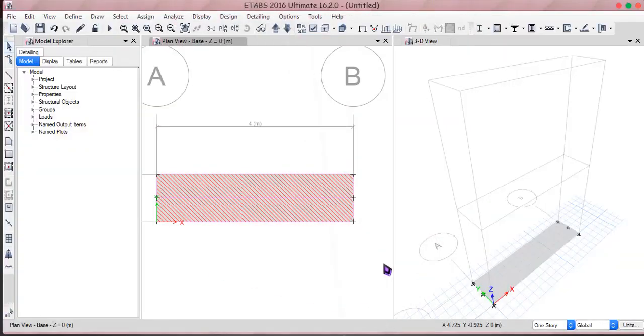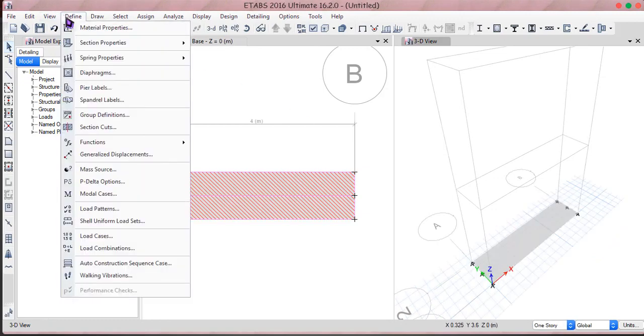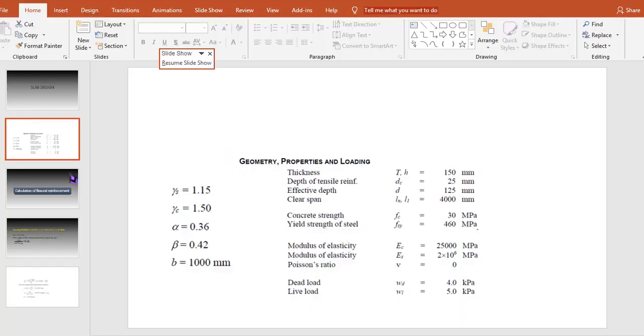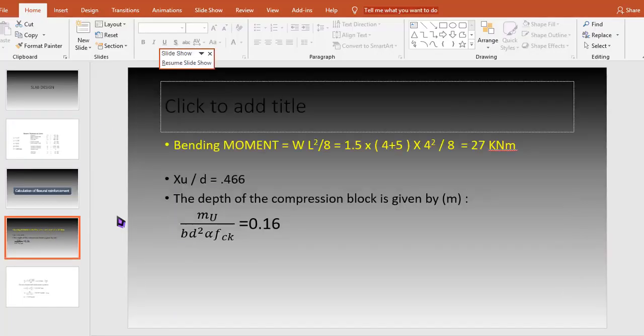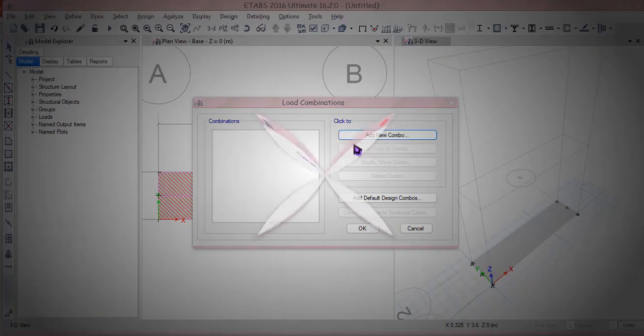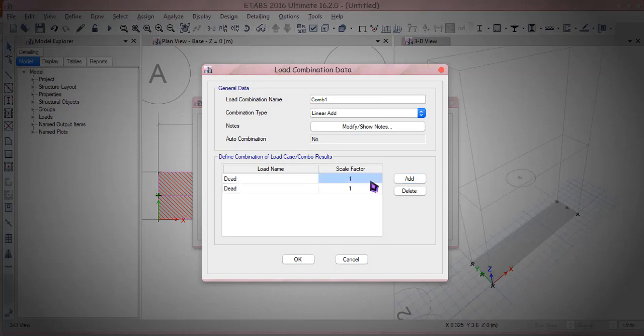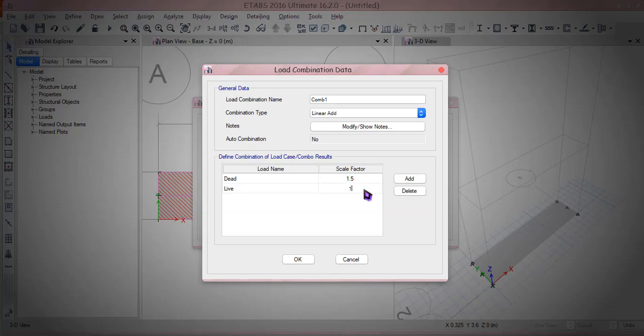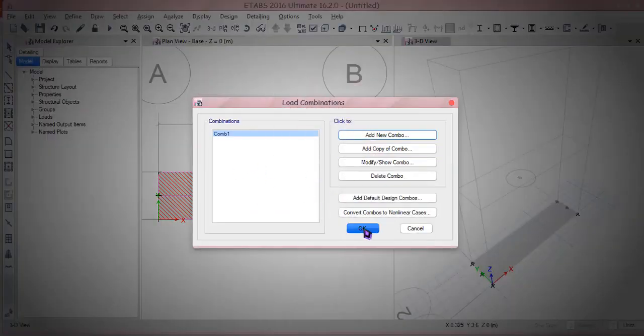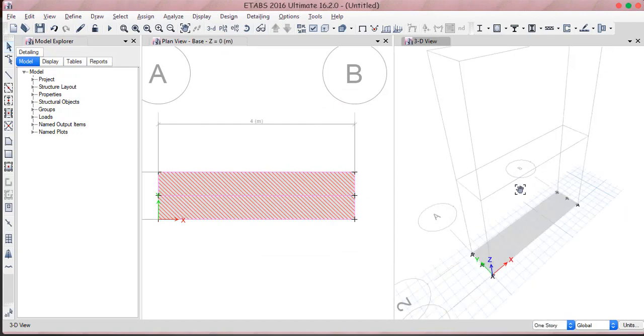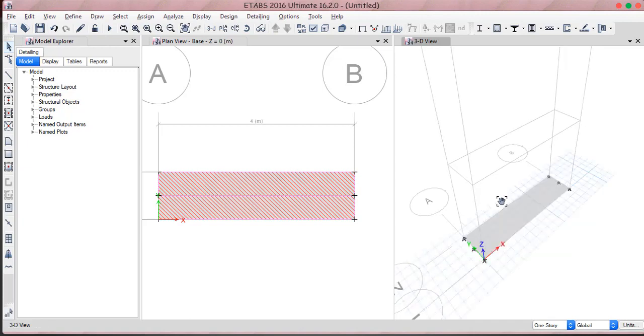All right that's all. Now if I try to pick up the load combinations here I like to have the combinations, it could be like you can see that the combination is given here. It can be like 1.5 into the load style load. Okay, add a new combination in combo one, 1.5 into dead and 1.5 into live, that's it. All right okay and I'm trying to analyze the structure.